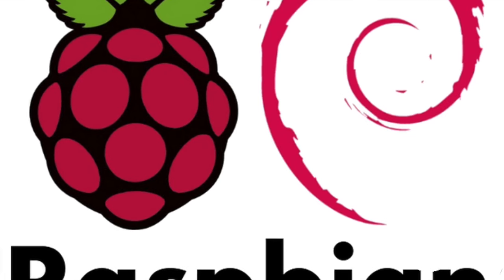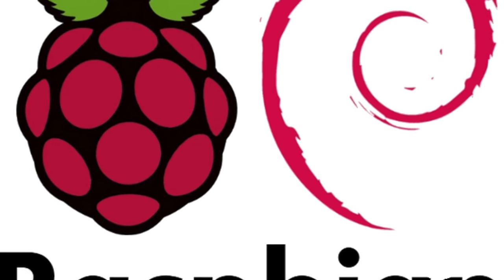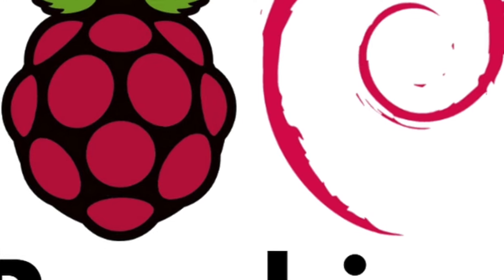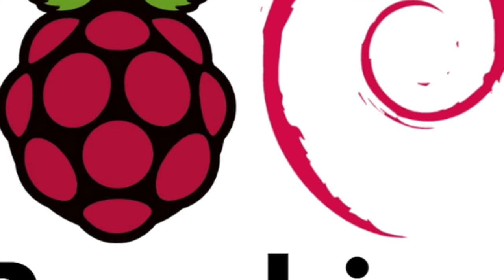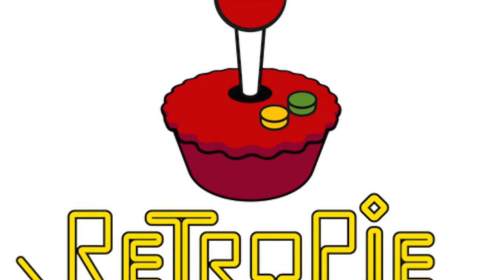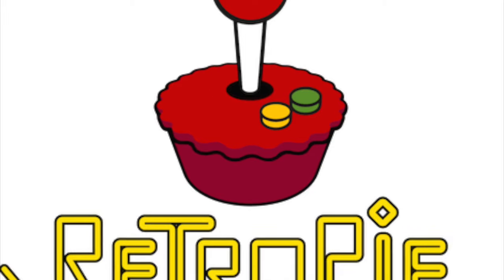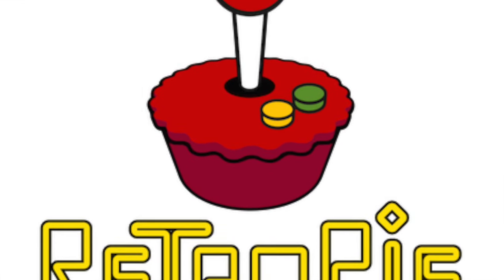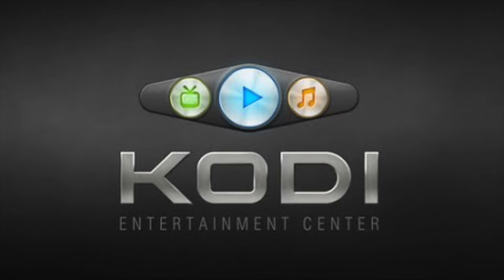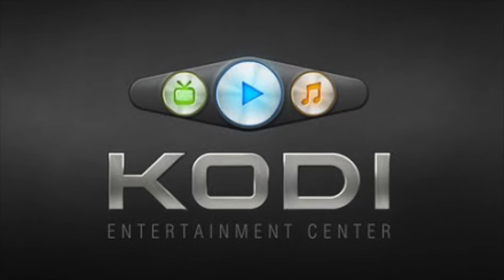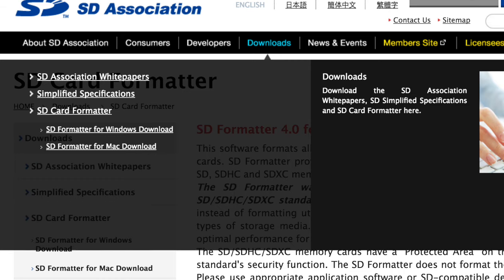In this tutorial I'm going to show you how you can set up your Raspberry Pi with Raspbian operating system on it and then install RetroPie, the gaming system, and then further install Kodi Media Center from there.